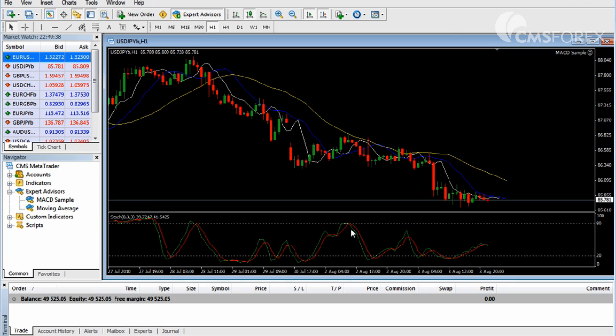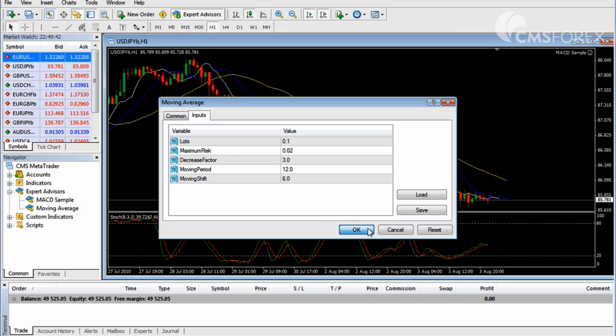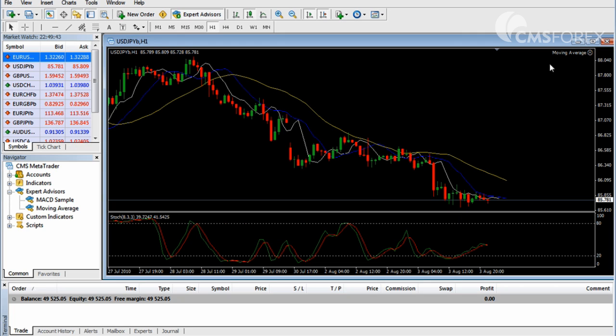If we try to add another expert advisor into the same chart, we notice that we can only have one expert advisor running at one time in one particular chart.